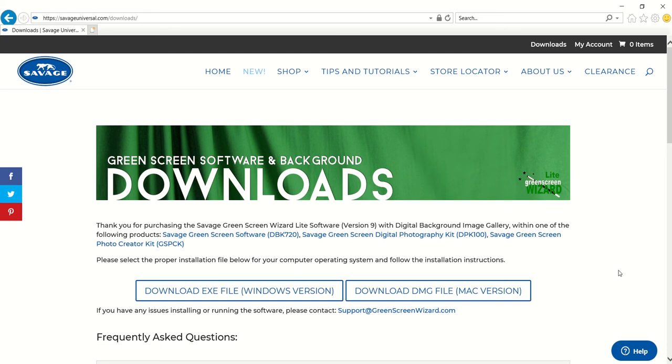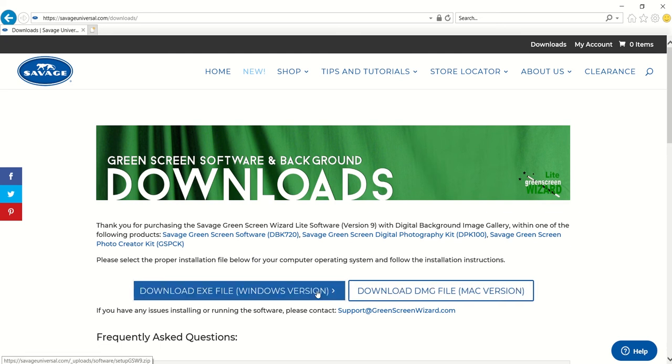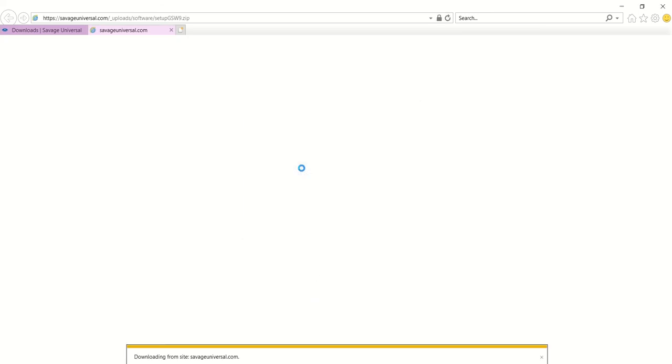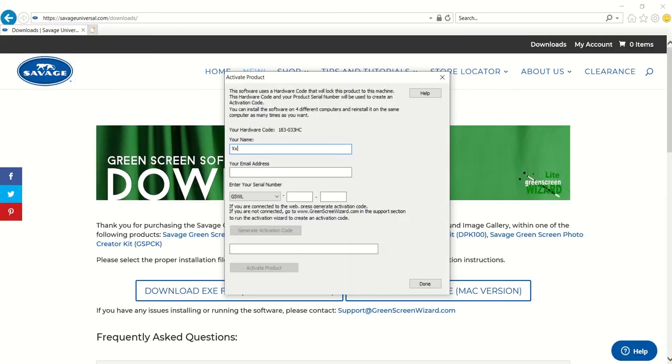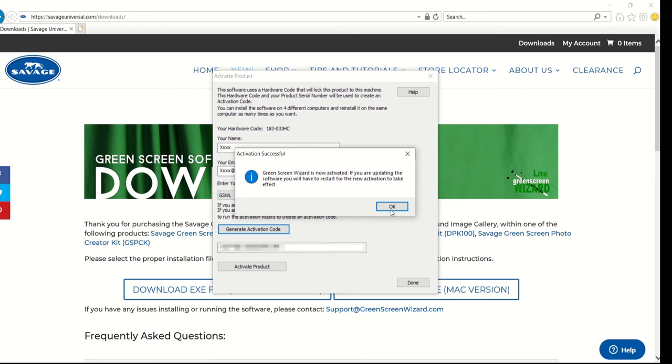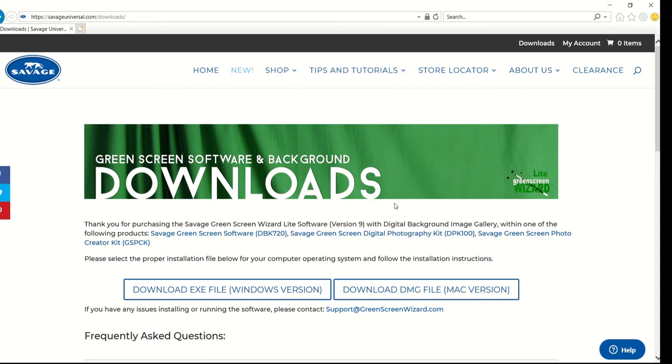Select the proper installation file for your computer operating system and follow the installation instructions. You will be asked to enter your name, email address, and serial number found in the DVD case in order to activate the product. This software can be installed on up to three computers. The serial number you receive with your purchase will expire after three installations.